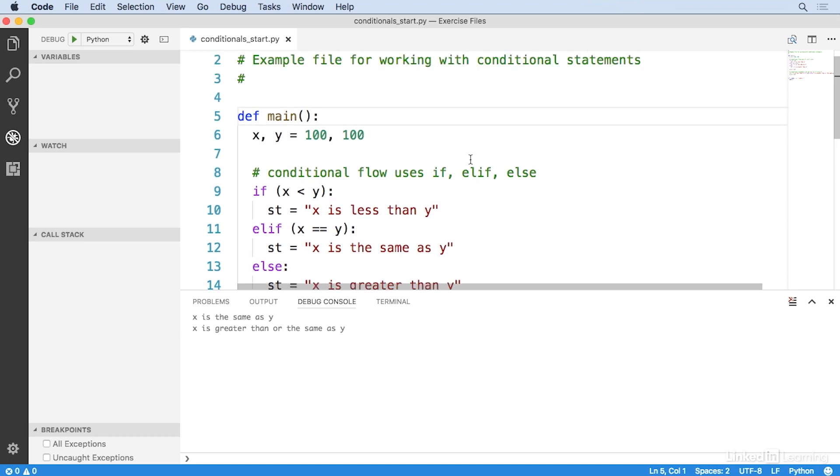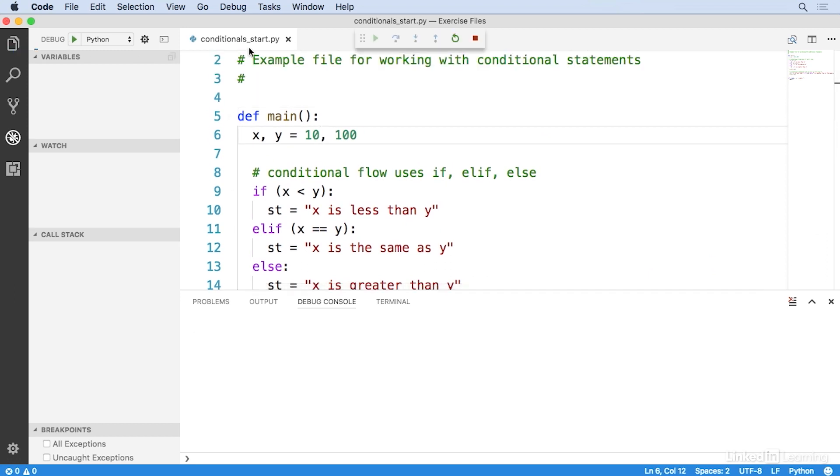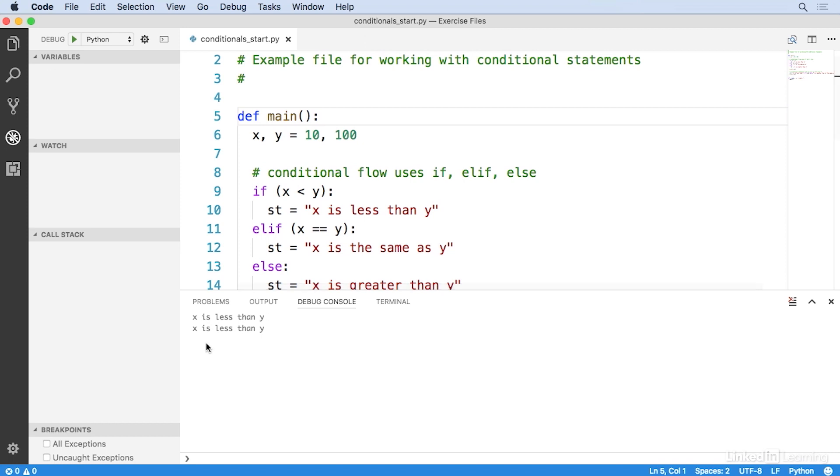And if I change it to 10 and run it again, then we're getting the x is less than y function. So, it's a nice concise way of writing a conditional statement instead of having to write out a more verbose if-else block.